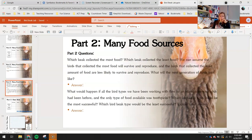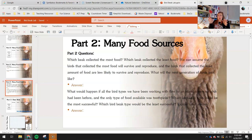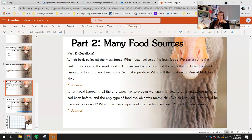Which beak collected the most food? Which beak collected the least food? We can assume the birds that collected the most food will survive and reproduce, and the birds that collected the least are less likely to survive and reproduce — it doesn't mean they're going extinct. What will the next generation of birds look like? Assuming those are the only food sources on this island, as generations progress, how might the distribution of traits in bird beaks change?